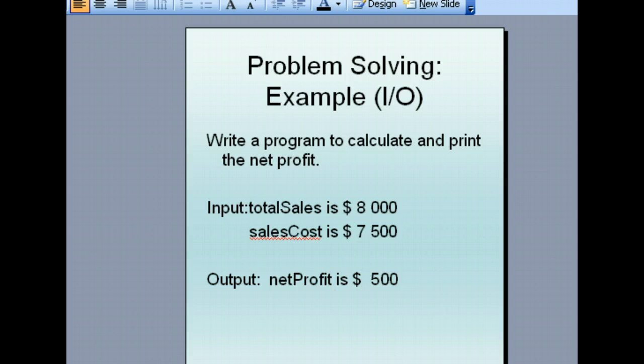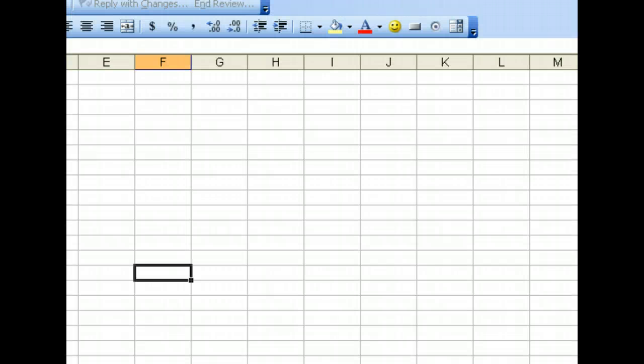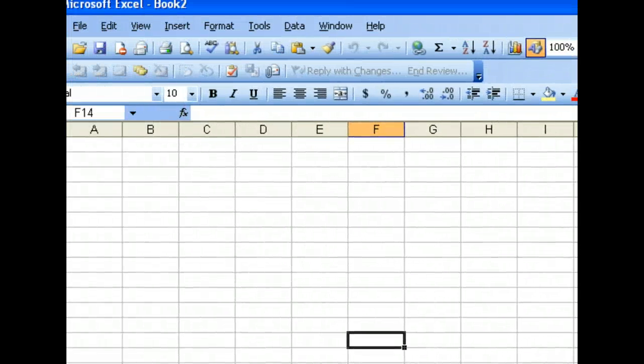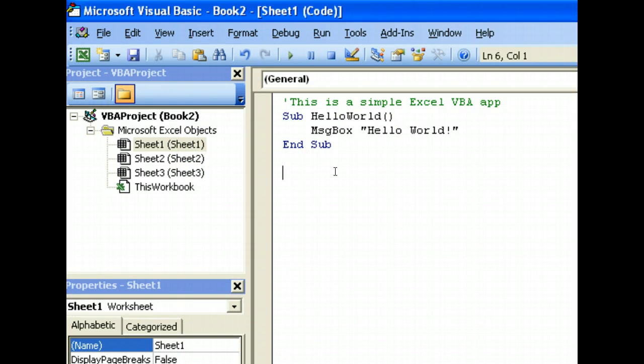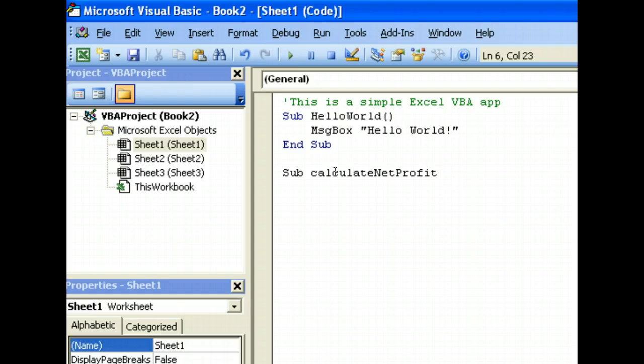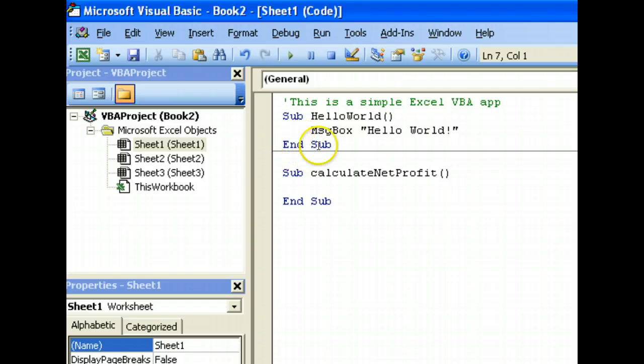Now to do that, we will once again go back to our code editor and create a new method called calculateNetProfit. You see there's a line break distinguishing the methods.